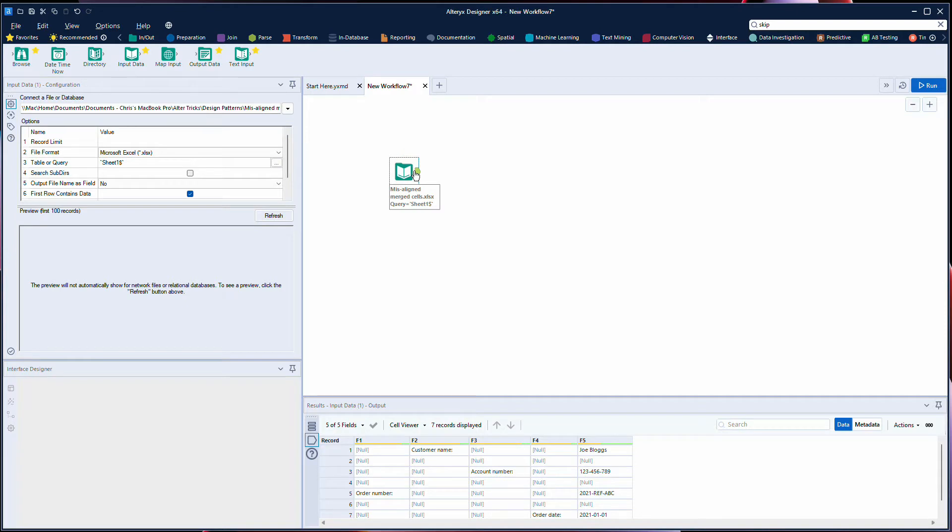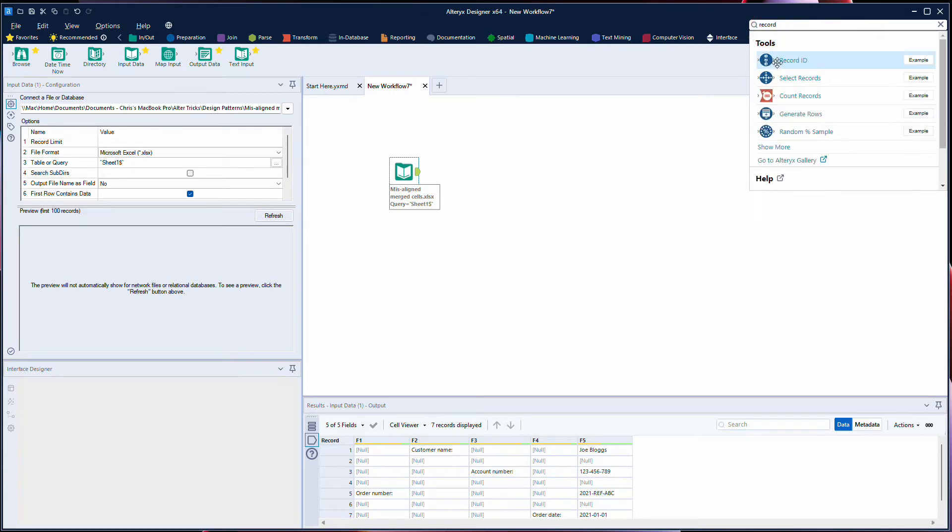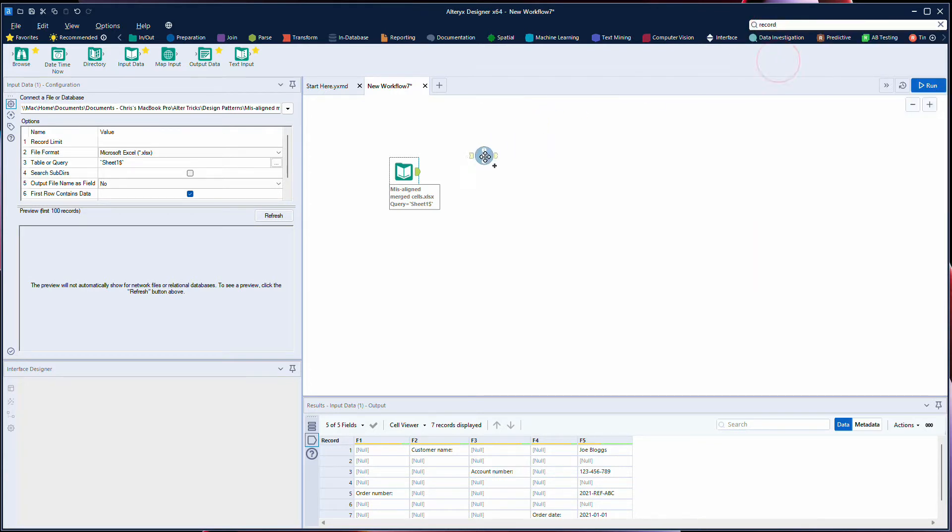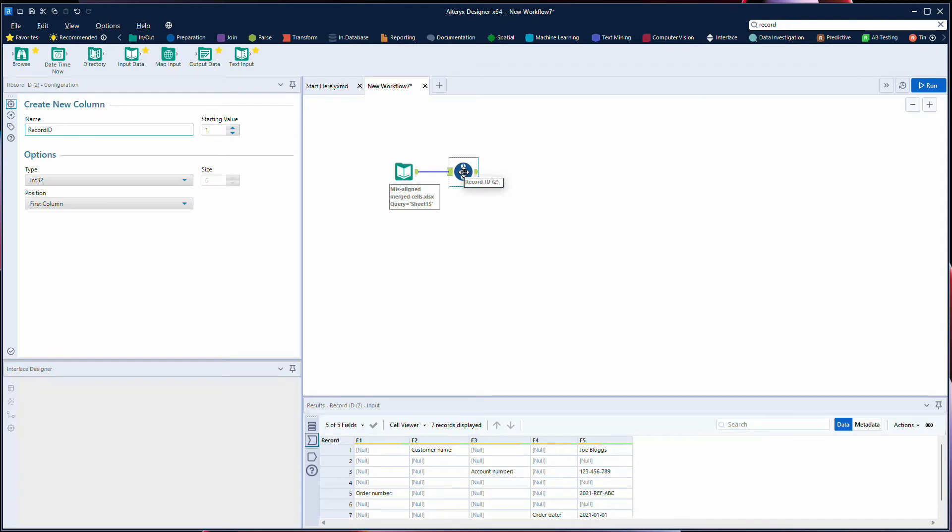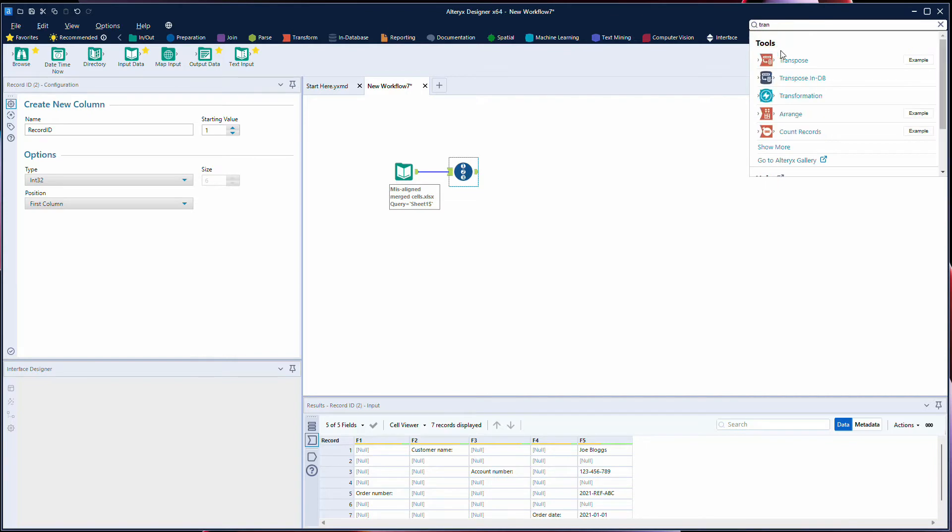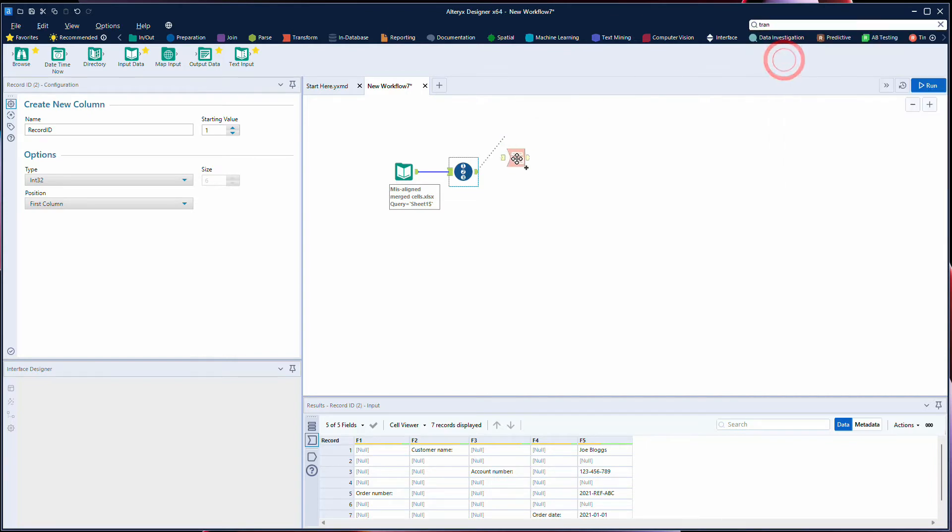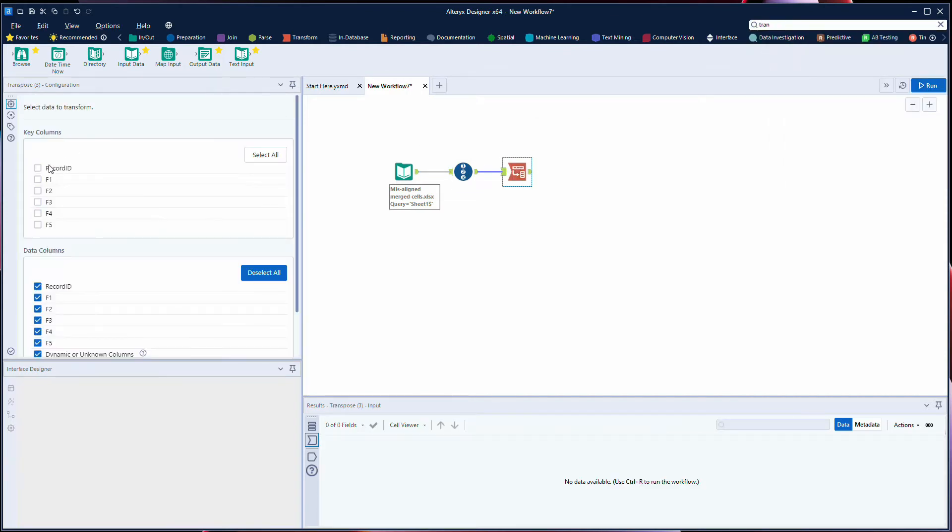So how do we use Alteryx to clean this up? First we want to bring in a record ID tool, and this enables us to add a record ID to each row of our data. Then we want to bring in a transpose tool, and we're going to keep our record ID as our key column and then make all of our data columns everything else apart from the record ID.